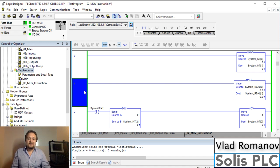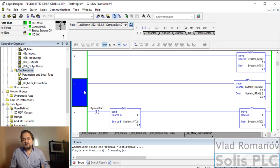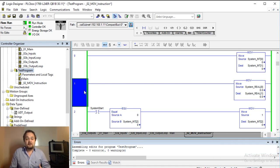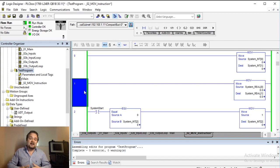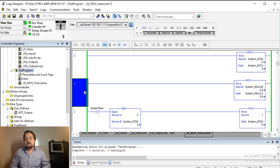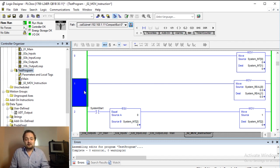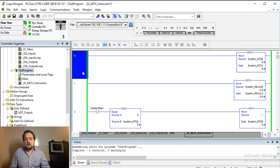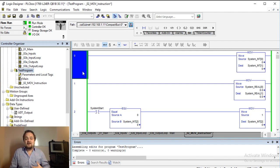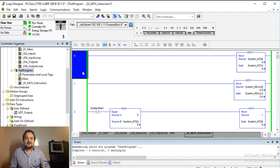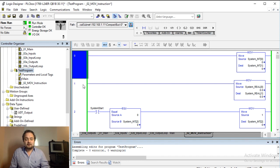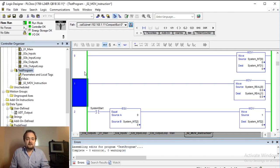Today we're going to be looking at the move instruction which seems to be fairly straightforward, but it is actually used very extensively in many different PLC ladder logic programs. So we're going to get into a very meaty and practical world example in this tutorial and let's just jump right into it.